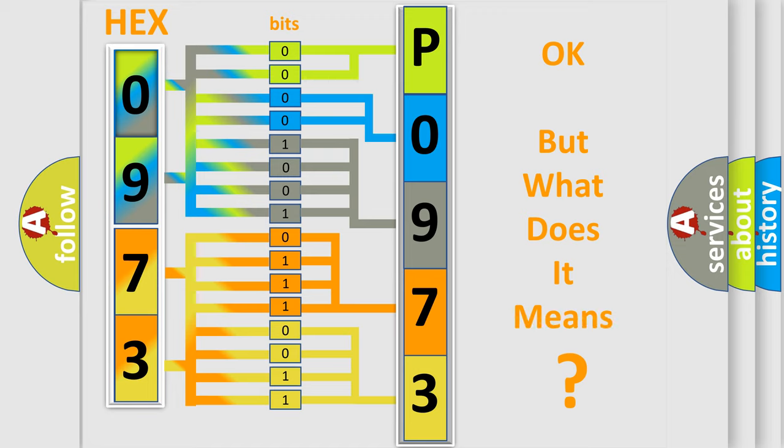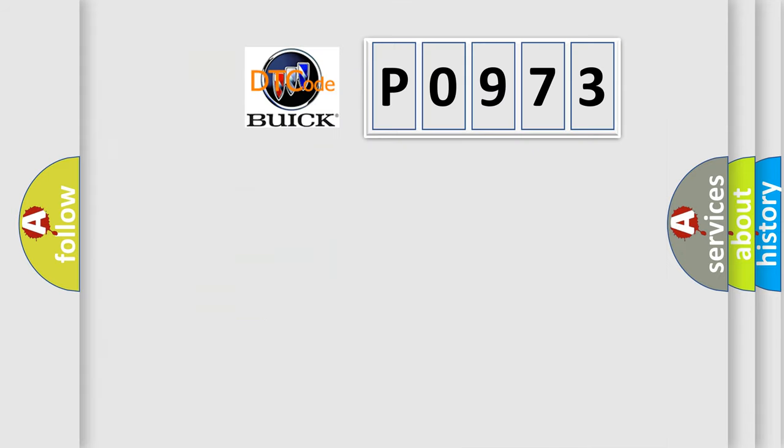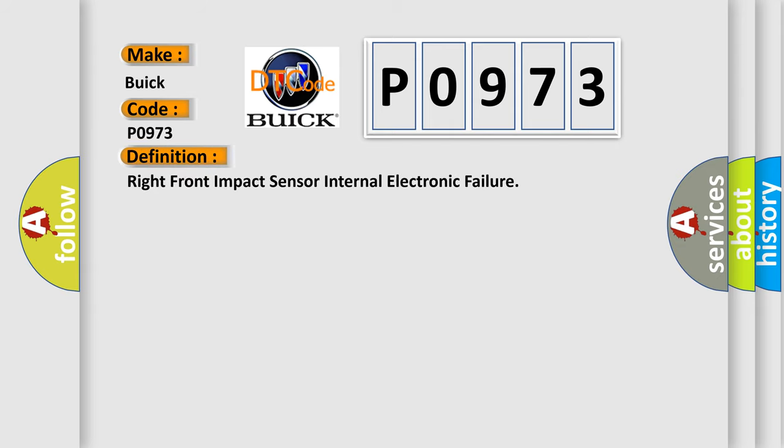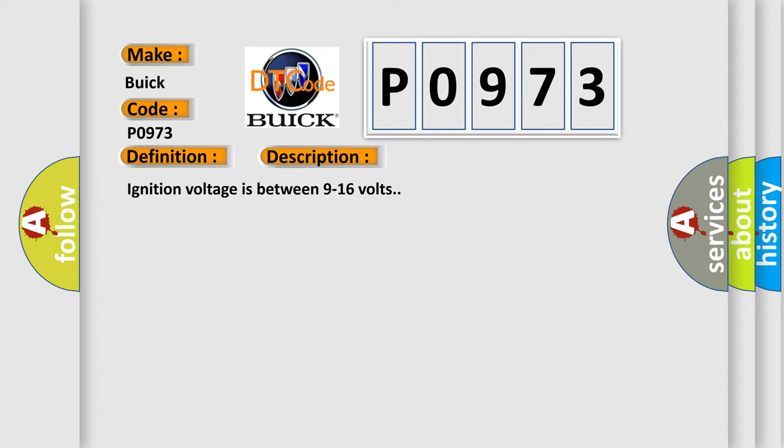The number itself does not make sense to us if we cannot assign information about what it actually expresses. So what does the diagnostic trouble code P0973 interpret specifically for Buick car manufacturers? The basic definition is Right front impact sensor internal electronic failure. And now this is a short description of this DTC code. Ignition voltage is between 9 to 16 volts.